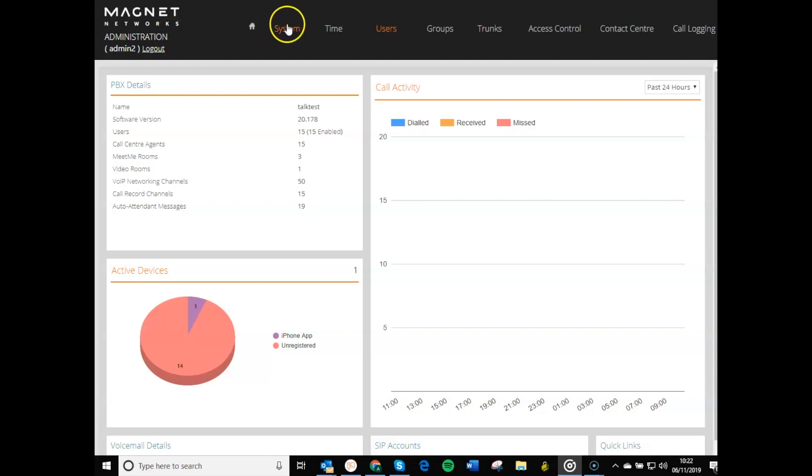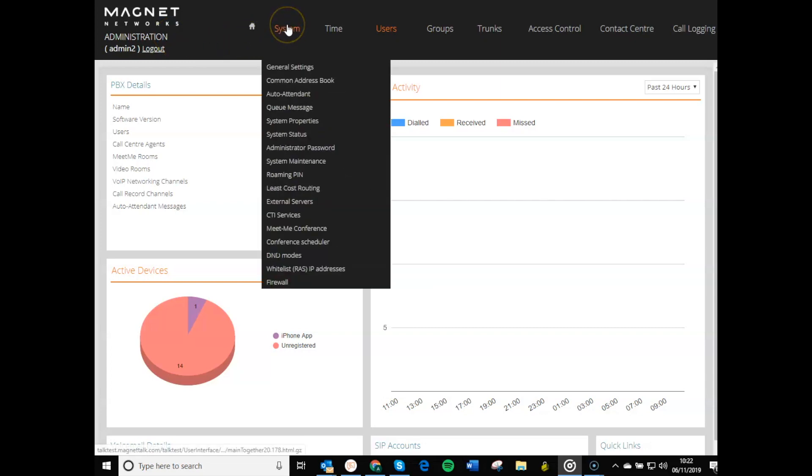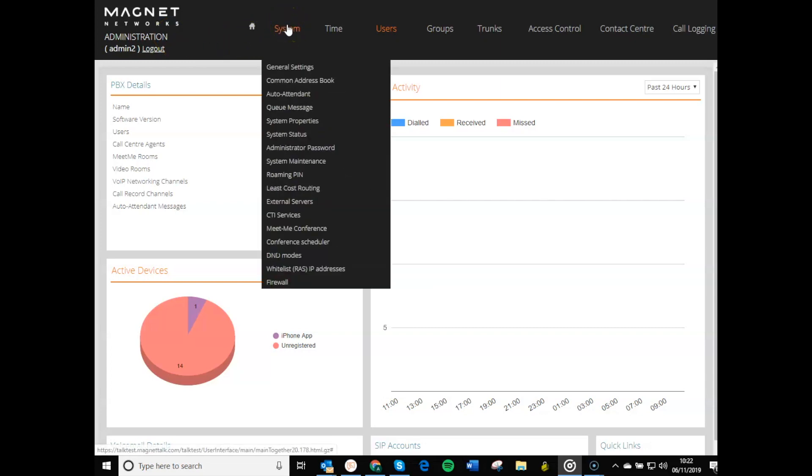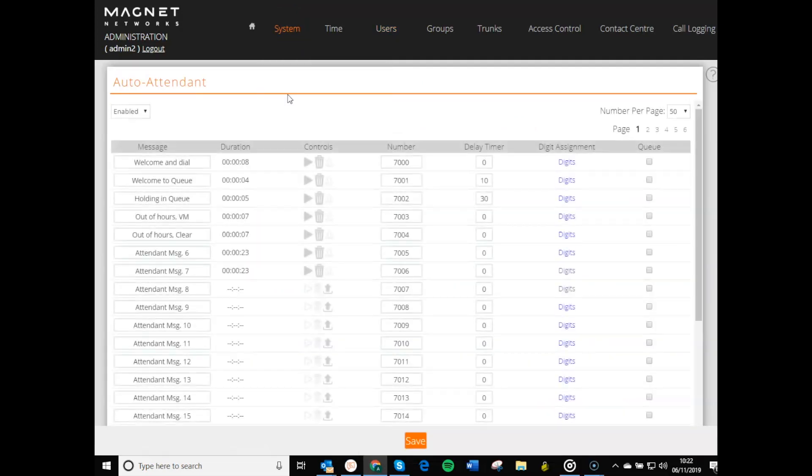Once logged in, point your cursor at the Systems menu option at the top of the screen and select Auto Attendant from the drop-down menu.